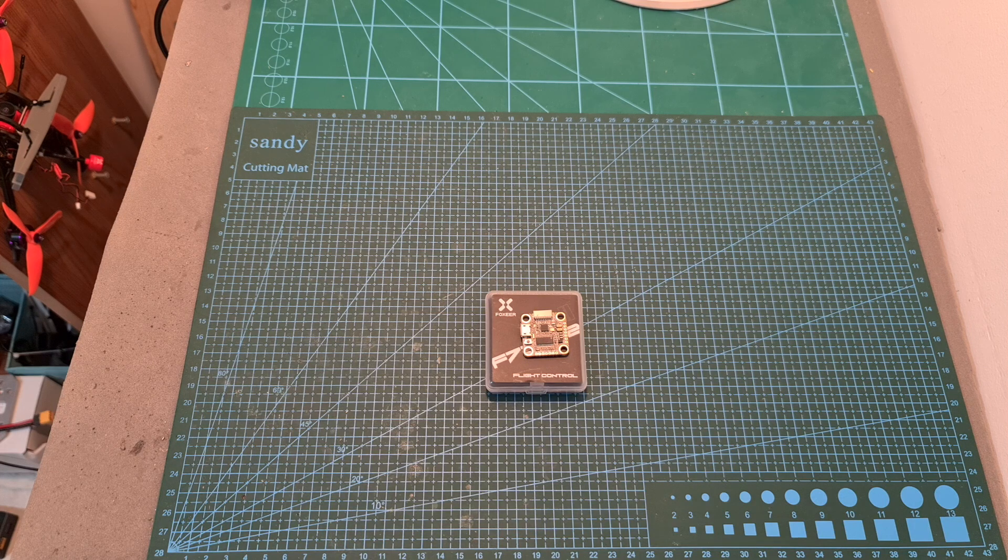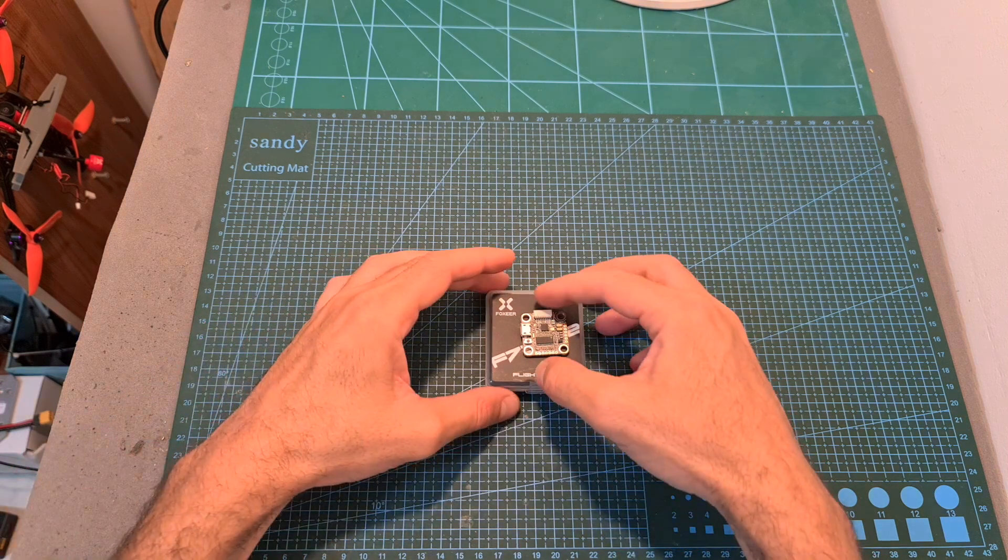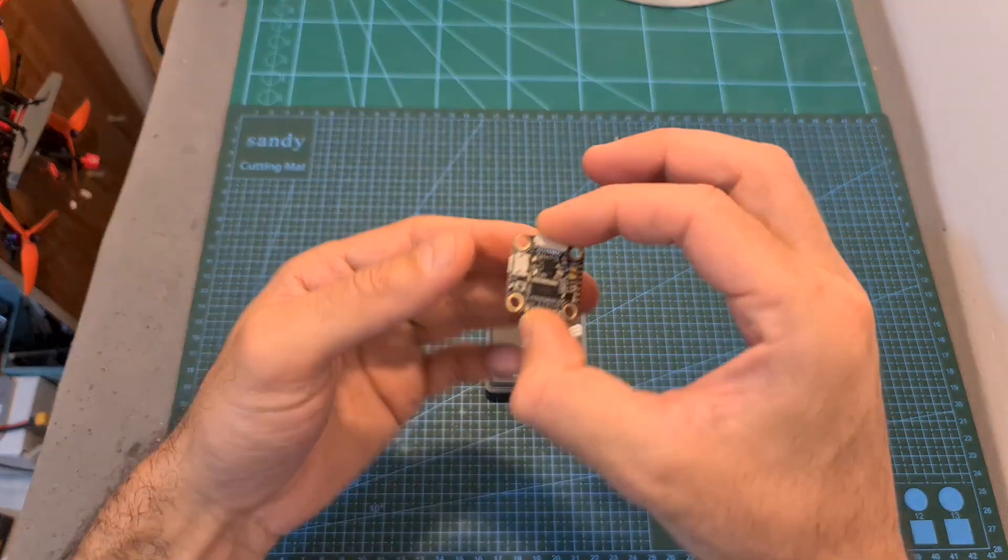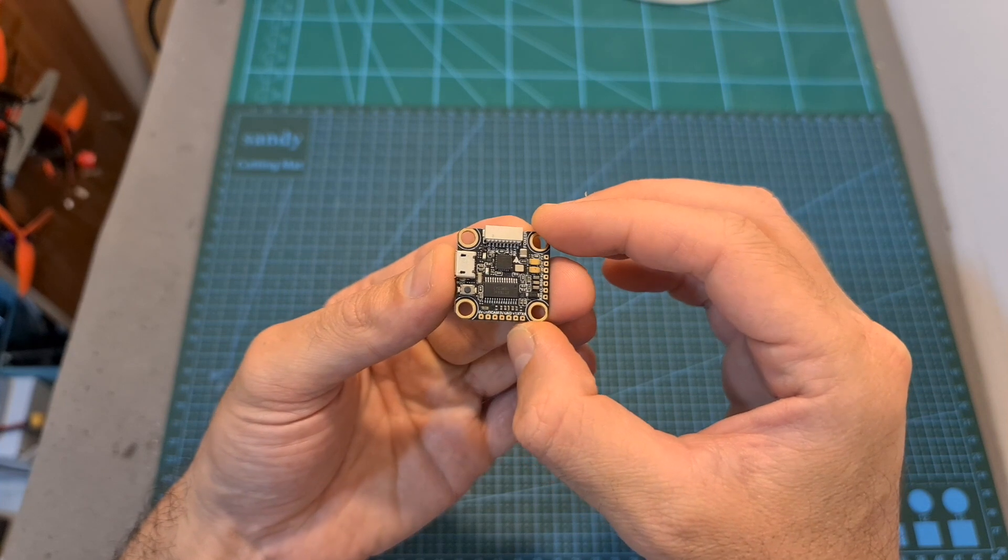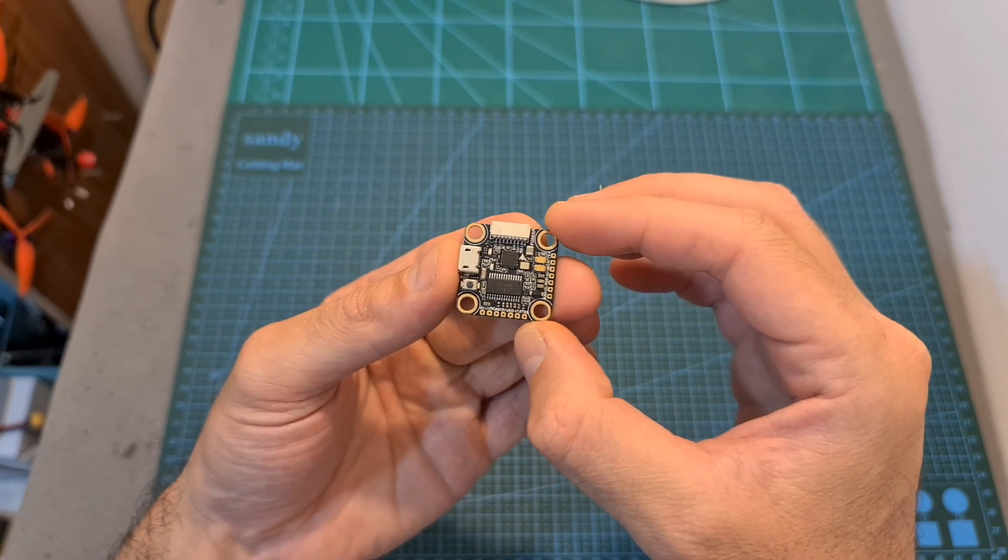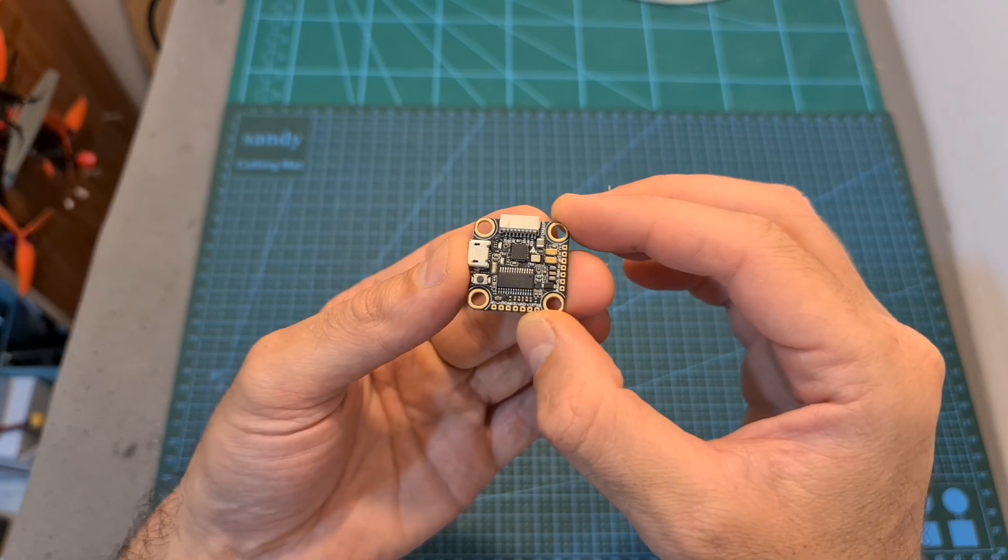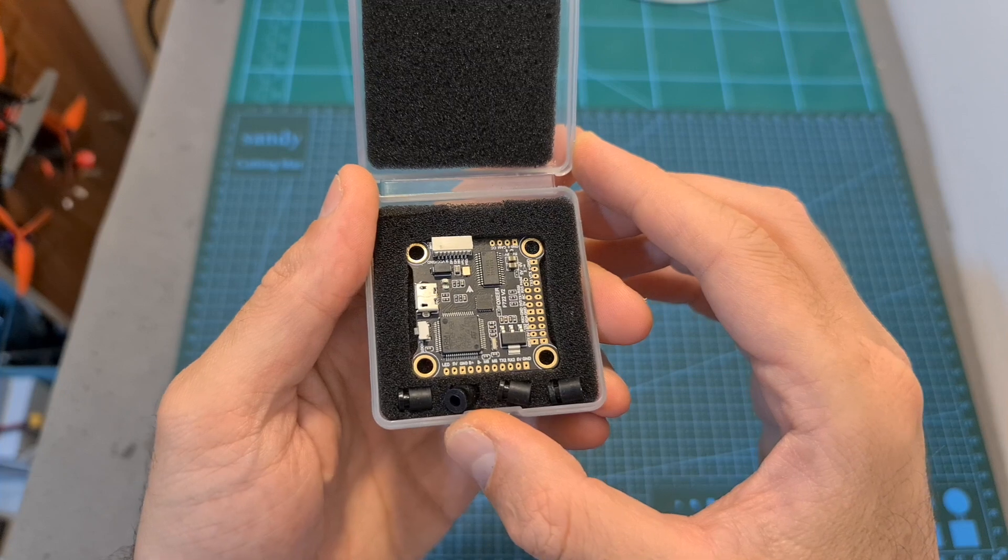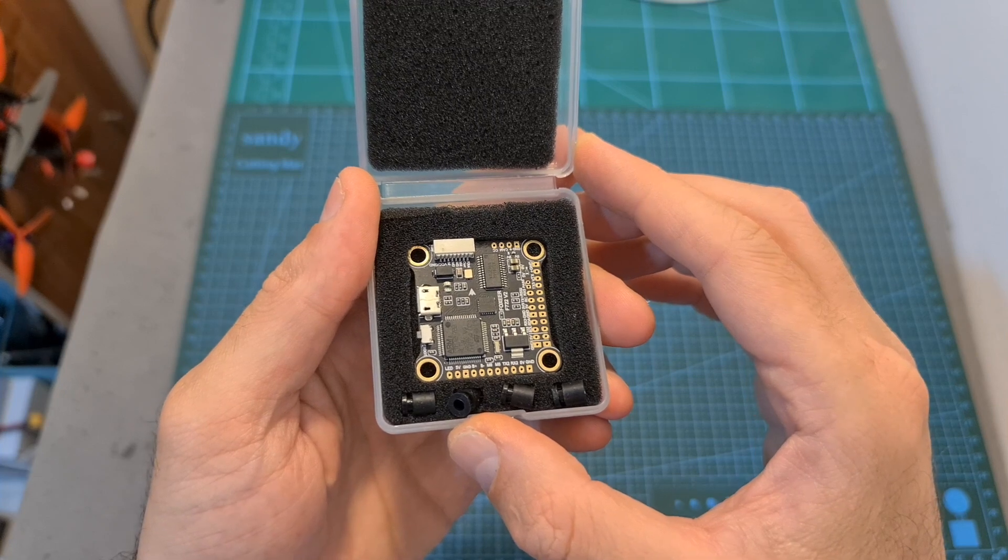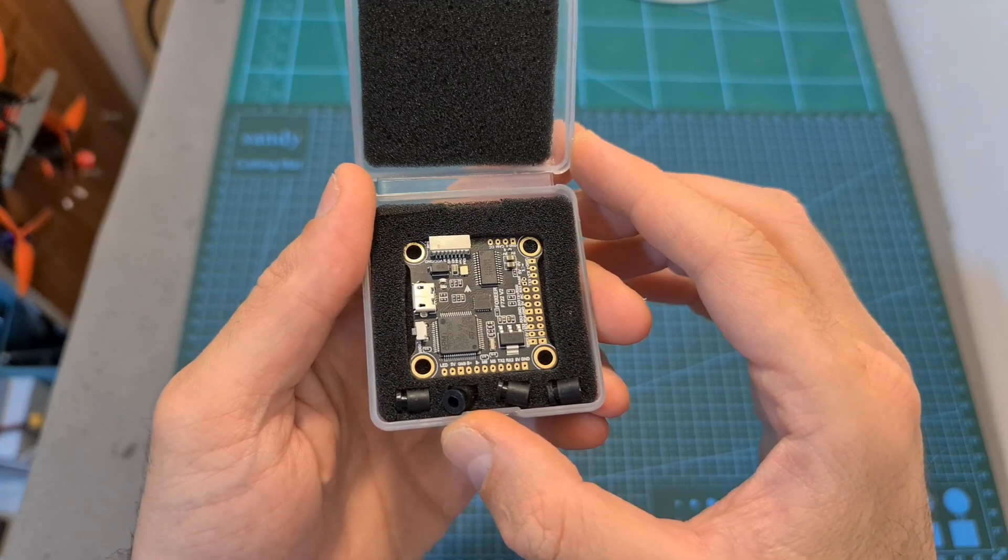Hello guys and welcome back to my channel! Today I'm going to check the Foxeer Mini F722v2 20x20mm flight controller. In this video I'm going to go over its features and specs, and in addition announce the winner of the recent Foxeer flight controller giveaway.